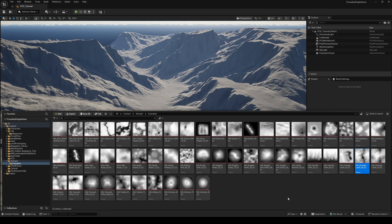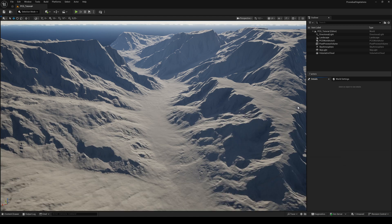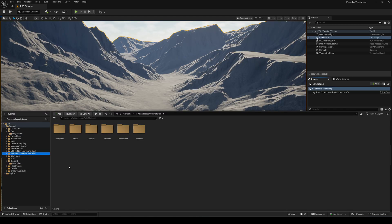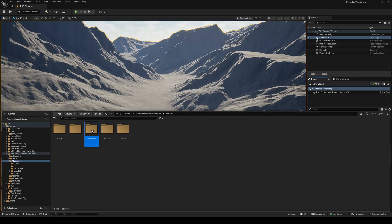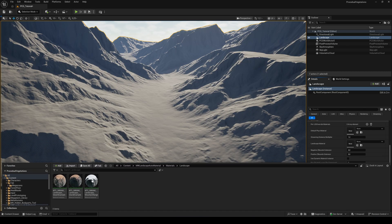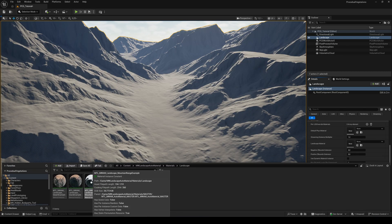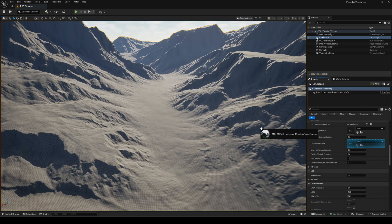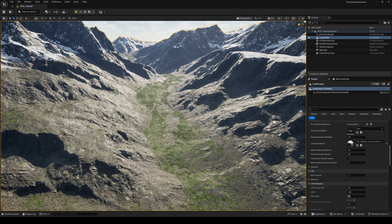To speed things up, I'm also using a free landscape auto material from fab. Link is in the description as well. Just drag the mountain range example to the material slot of your landscape.